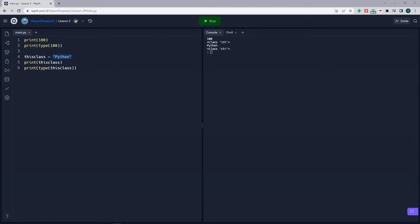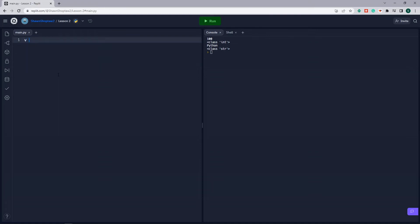A variable in Python is a symbolic name that is a reference to an object. Once the object is assigned to a variable, you can refer to that object by the name. But the data itself is still contained within the object. So for instance, when we set up V equals 100, this assignment creates an integer object with the value of 100 and assigns the variable V to point to that object.